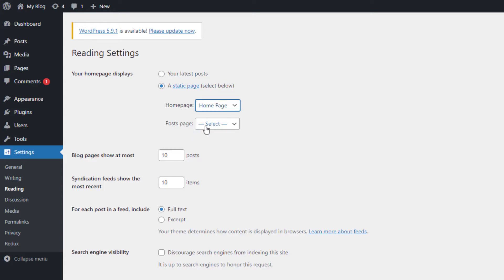And finally, make sure the post page drop-down is set to select. This effectively removes it from displaying on your site.